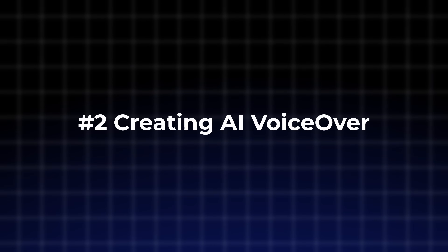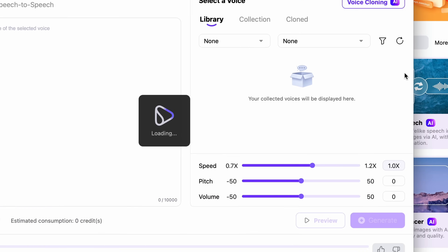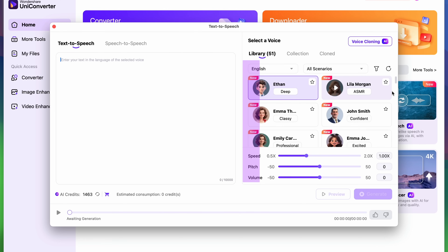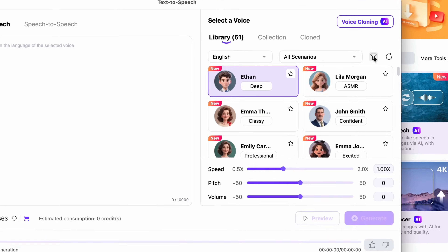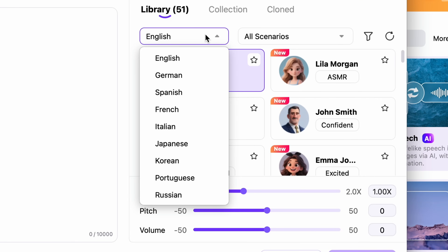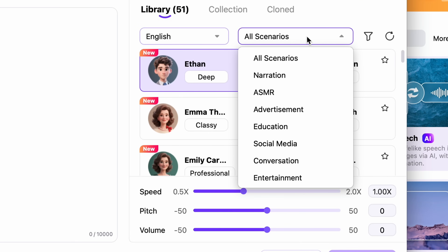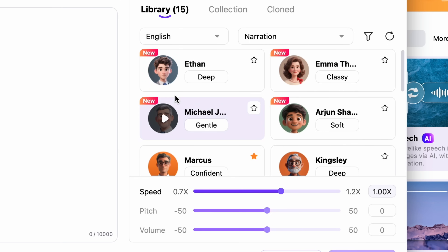The next step is creating the AI voiceover. The tool you'll need is the text-to-speech tool. After you open it up, you'll find the voice library on the right side of the interface, and you can paste or write your text on the left. The voices can be filtered based on age, gender, language, and scenarios, and there are a bunch of them.